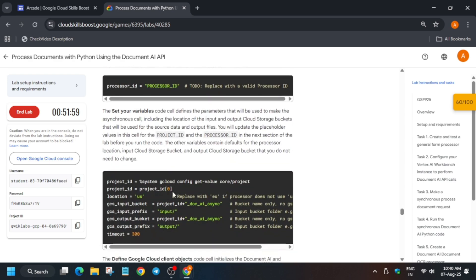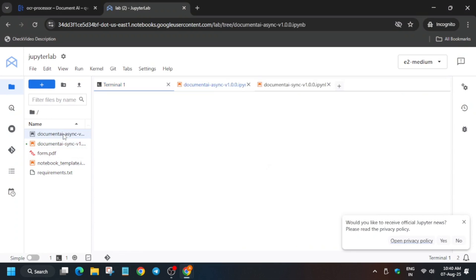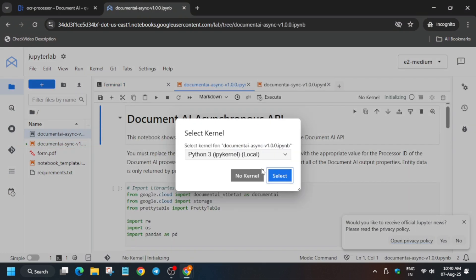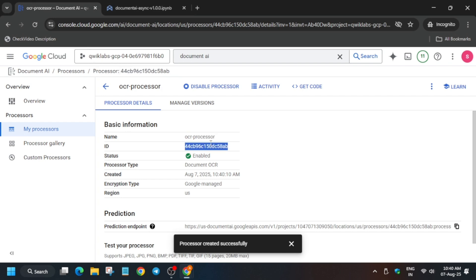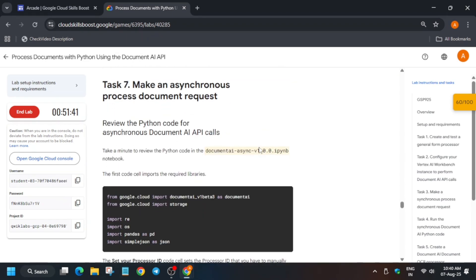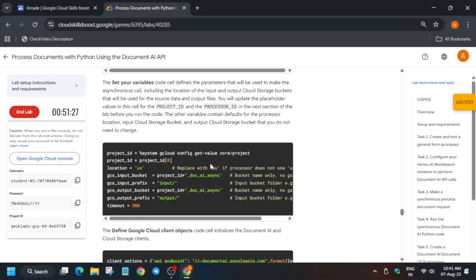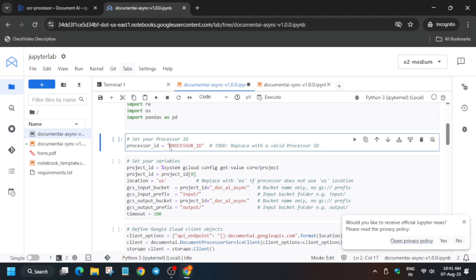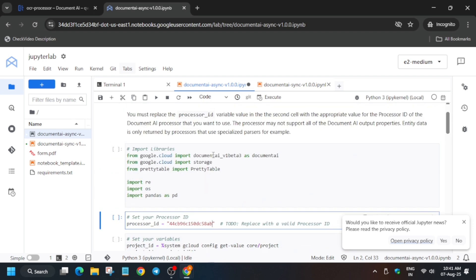For the last task, open the async file — we used sync first, now we'll use async. Select the Python 3 kernel and wait for it to become idle. We also need to update the processor ID here; use the OCR processor ID we just created. The lab instructions don't specify explicitly, but we'll use the OCR one. Come back to the Jupyter notebook, update the processor ID, and make sure there are no extra spaces.